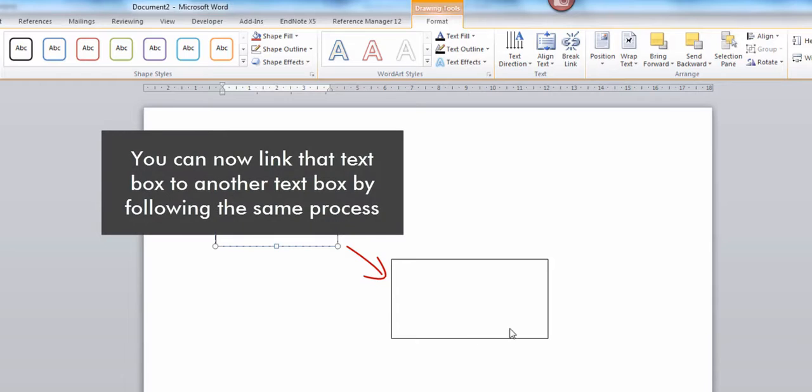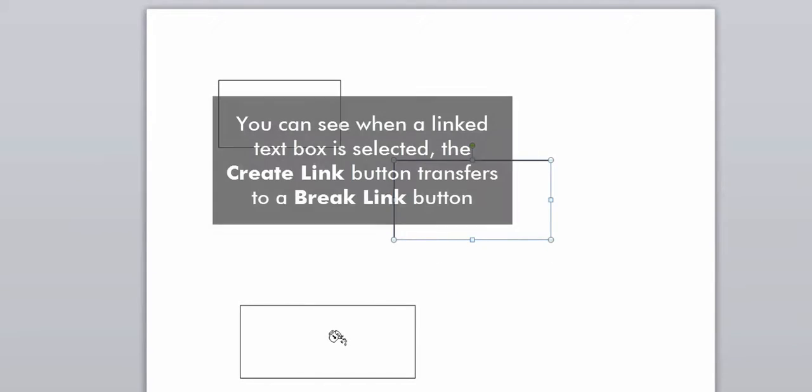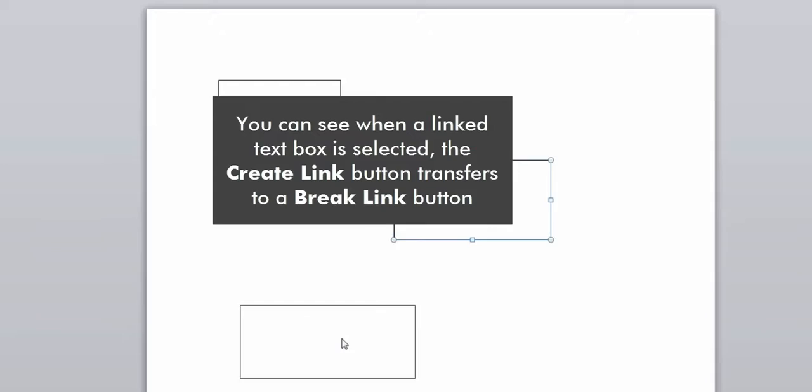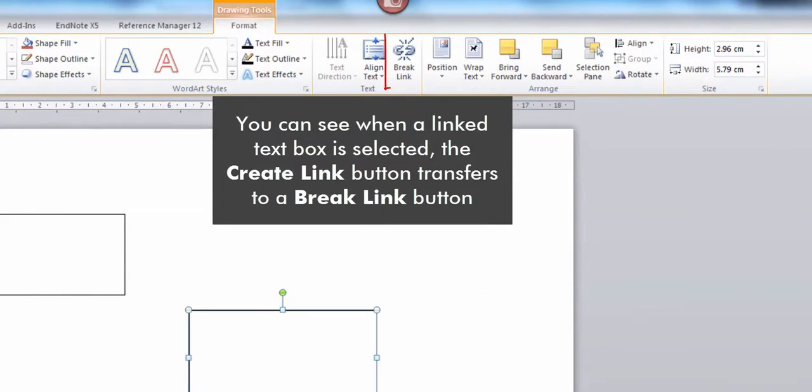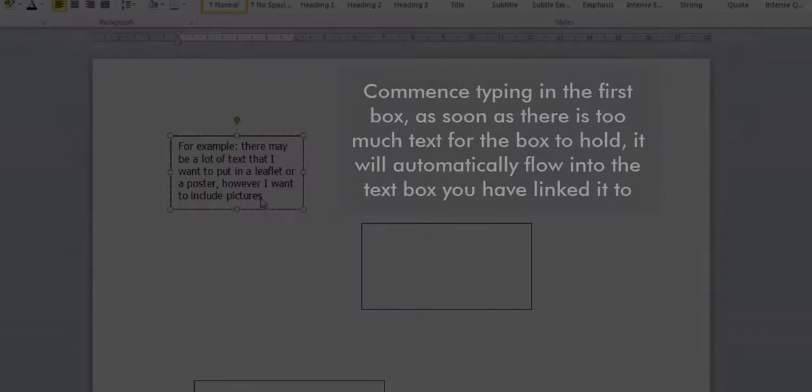You can now link that text box to another text box by following the same process. You can see when a linked text box is selected the Create Link button transfers to a Break Link button.